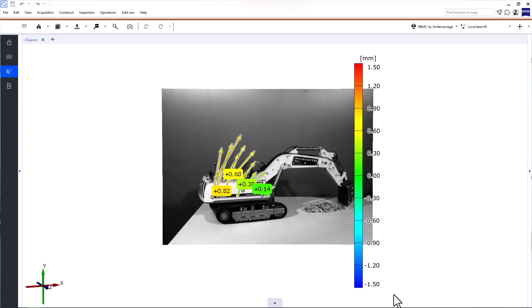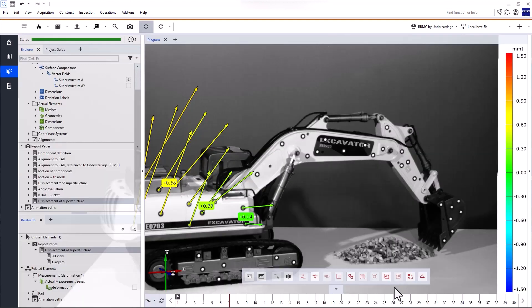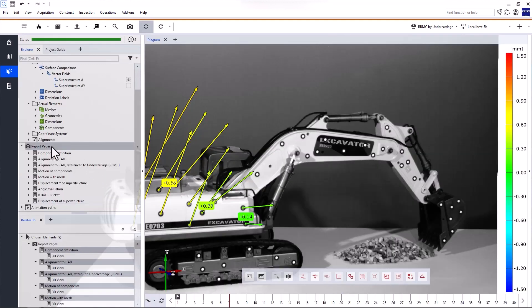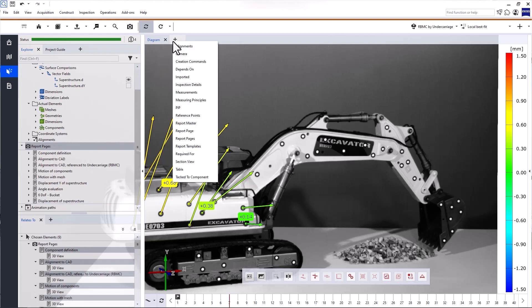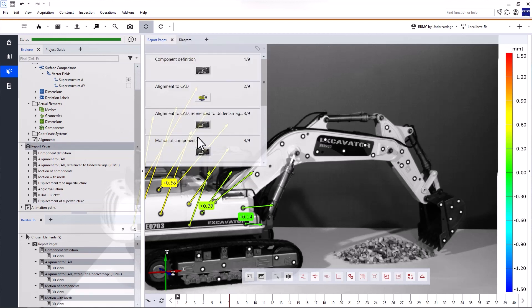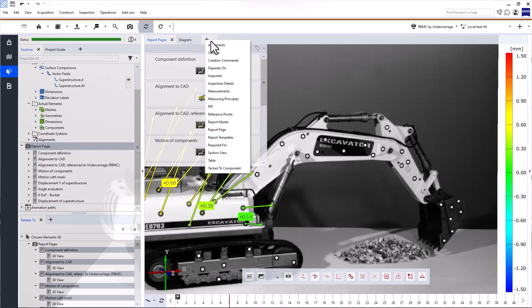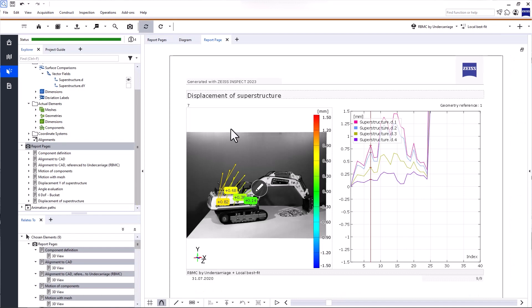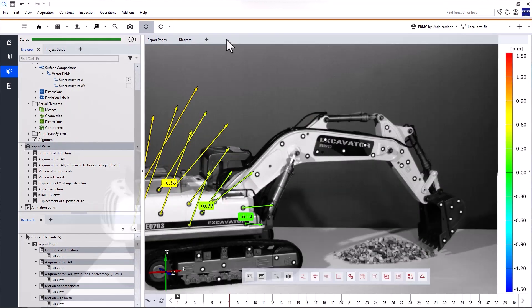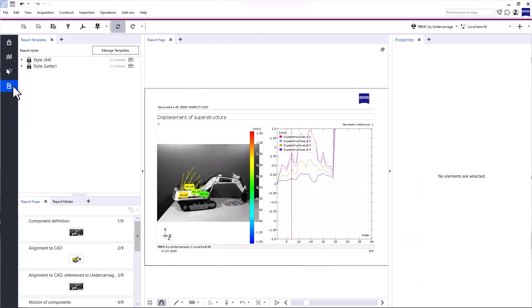Now, once you've created report pages, you can find all of them in the Explorer and in the tab Report Pages. With the tab Report Page, you can view a single report page. But to work with report pages, I suggest you switch to the report workspace. In this workspace, the main toolbar contains the most important reporting functionalities.